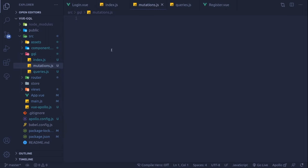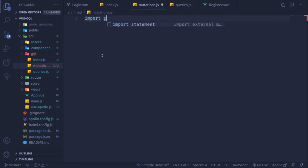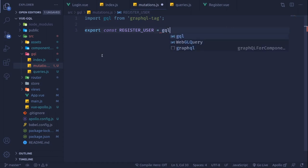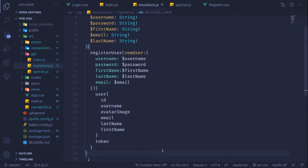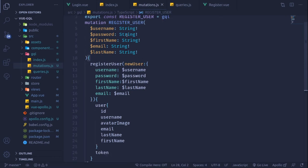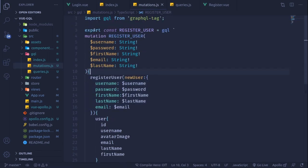Now we'll register our first mutation. To create a GraphQL-based constant you have to bring in something called graphql-tag - Apollo has already installed that. We import it from graphql-tag, then create our constant: export const REGISTER_USER = gql`...` with our query inside. The linter automatically identifies this as GraphQL and provides syntax highlighting.